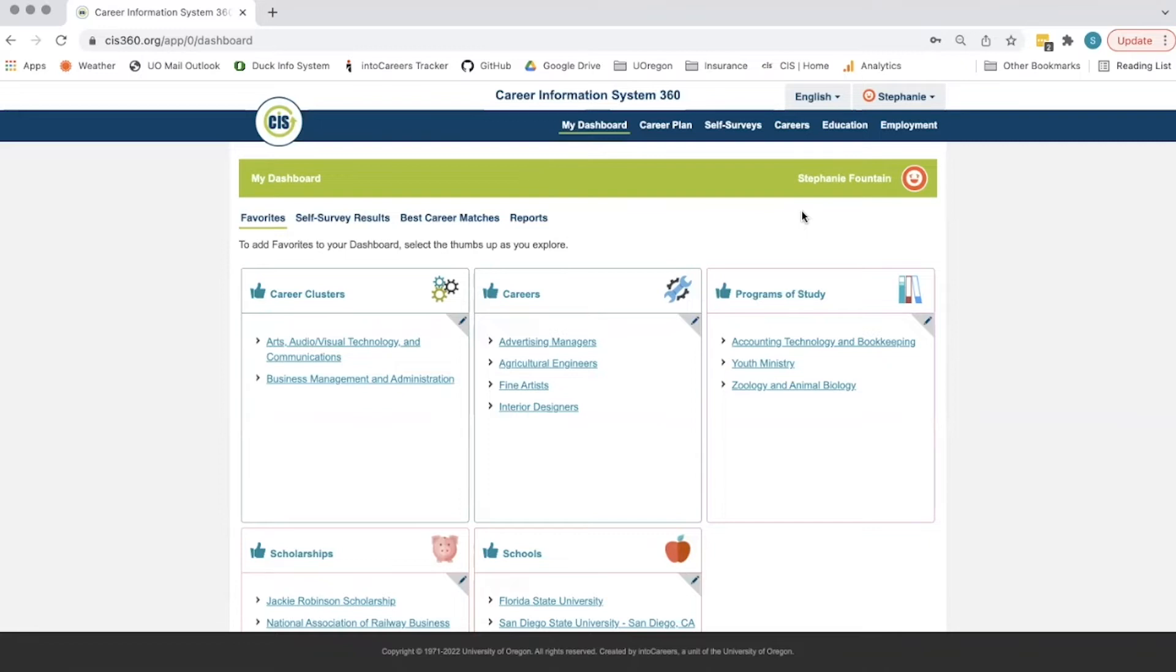Let's start in the favorites. Favorites will collect throughout the CIS 360 system when a student gives an item a thumbs up. They can easily revisit that item in their dashboard as it's saved as a favorite.